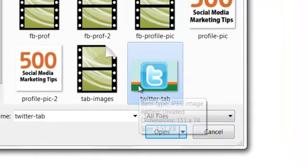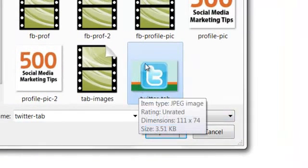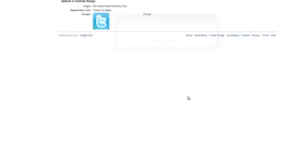You'll also notice that I've added a splash of color just to make it stand out and integrate with the branding on the page. So let's just upload it. And here it is.